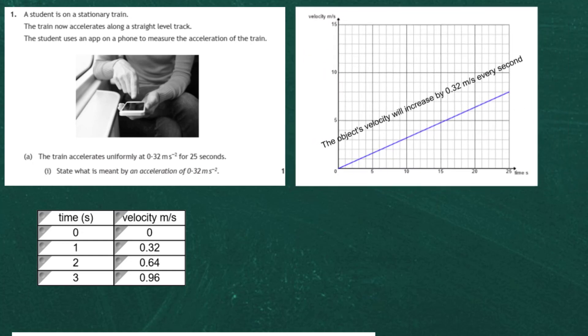A graph of the first 25 seconds of the train's journey shows what we mean by uniform acceleration — it's a constant acceleration all the way. Remember, acceleration is the gradient of the velocity-time graph, and the gradient is the same all the way through that journey. You can see that every second the speed increases by 0.32 meters per second.